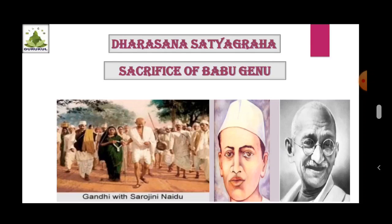Sacrifice of Babu Genu: In Mumbai, there was agitation against foreign goods and vehicles transporting foreign goods were obstructed. Babu Genu, a mill worker from Mumbai, was in the forefront of this movement. A truck carrying foreign goods, safeguarded by the police, came in front of Babu Genu. To stop the truck, he lay down on the road. Police threatened him but he did not move. Finally, he was crushed under the truck. Babu Genu gained martyrdom and his sacrifice gave inspiration to the national movement.